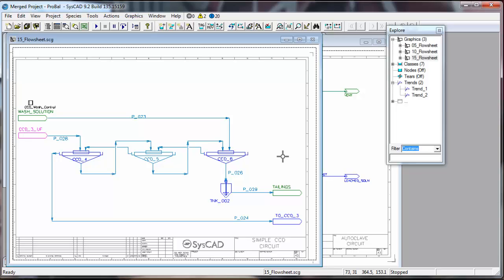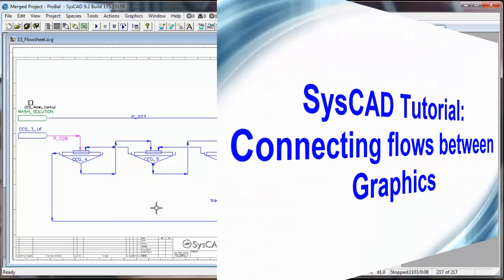So when I run the flow sheet, material will go across the three flow sheets. You see it's very simple to connect flow sheets in SysCAD.